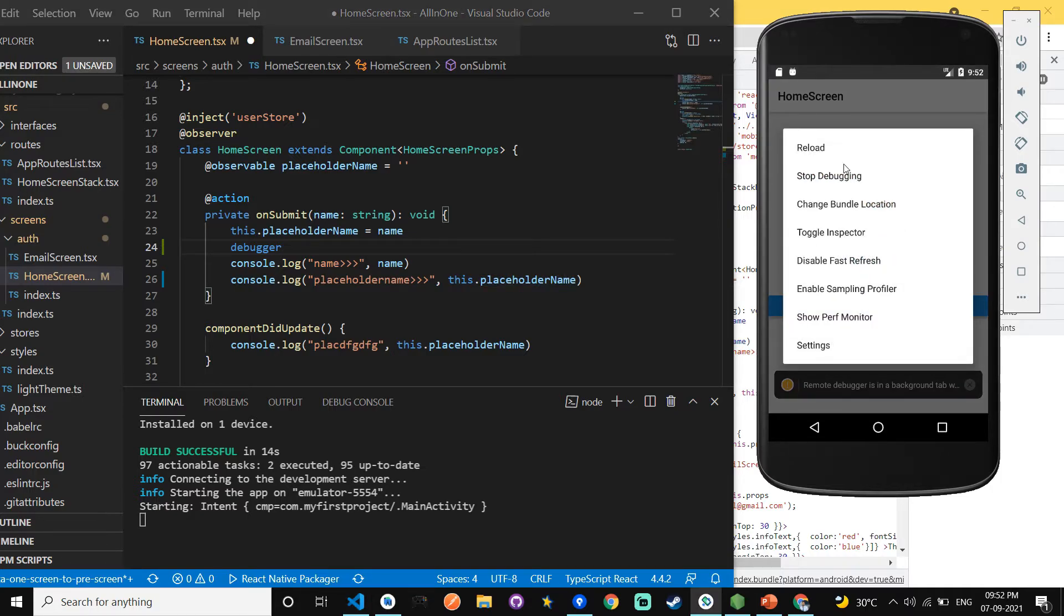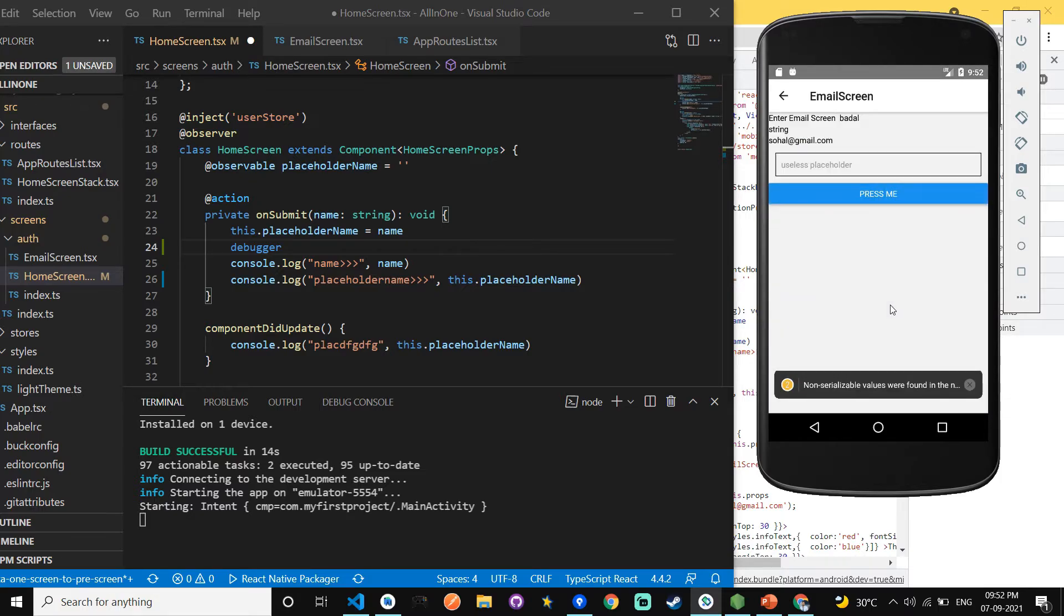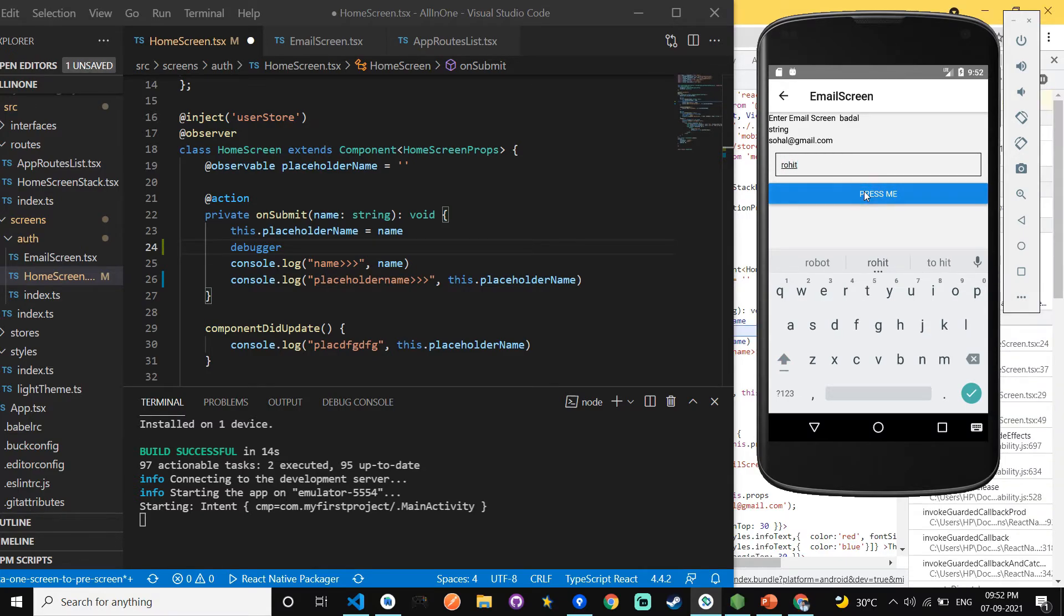And here our debugging is running. Click on the Press Me button and here I'm passing the data using input field to first screen. And here I'm pressing the name Rohit and Press Me and you can see.